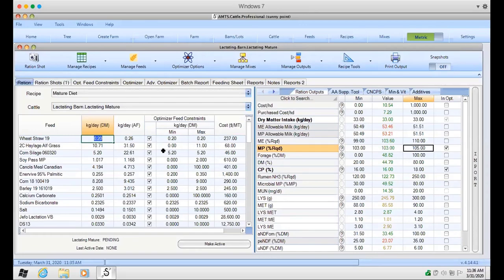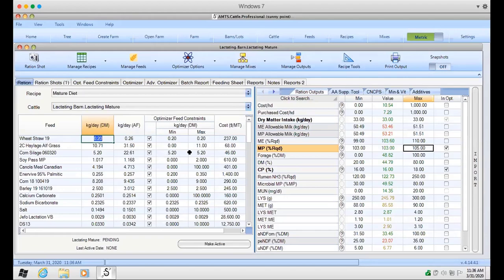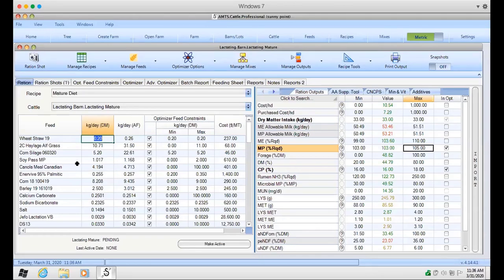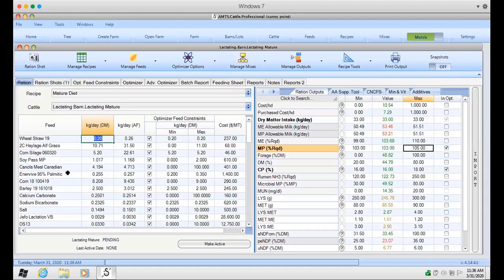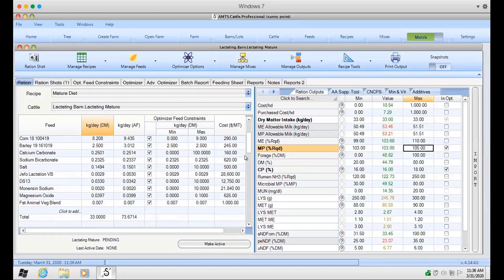What I do is I put a min and a max on ingredients that the producer only has limited amounts of. For example, the straw is very low in supply. And we're actually going to take it out very soon. The corn silage, we're limited. That's all we can feed is 5.2 kilograms dry matter. You can see we're using soy pass as a metabolizable protein source and lots of Canadian canola meal. And we're feeding a palmitic acid called Enervive. It's one of our products. And corn, grain that's finely milled, barley that's relatively finely milled, and then all the minerals and a couple of additives.